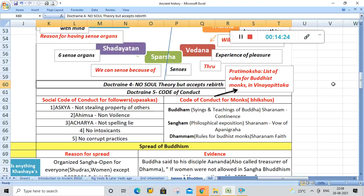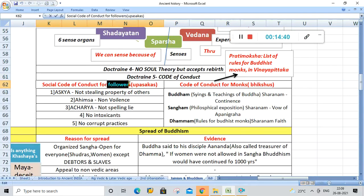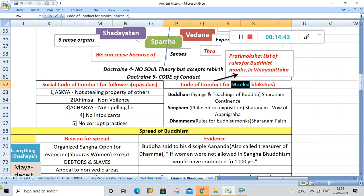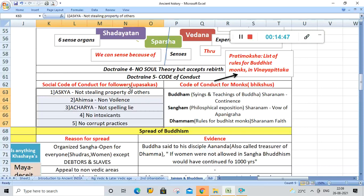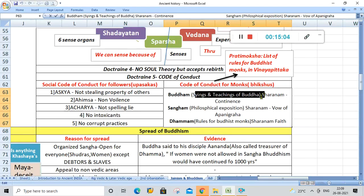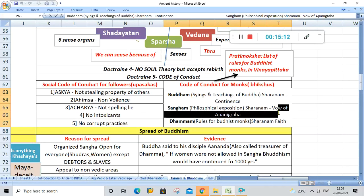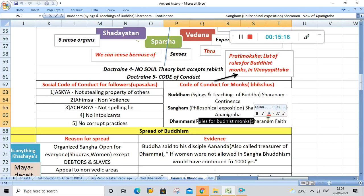Doctrine number four is the No Soul Theory. Buddhism does not accept the theory of soul, but does accept the theory of rebirth. Doctrine number five is the code of conduct for Upasakas (followers) and Bhikshus (monks). The five codes for Upasakas include Asteya, Ahimsa, Acharya, no intoxicants, and no incorrect practices. For monks: Buddham Sharanam, Sangham Sharanam, Dhammam Sharanam — meaning the teachings of Buddha, philosophical exposition, vows of Aparigraha, and rules of Buddhist monks.